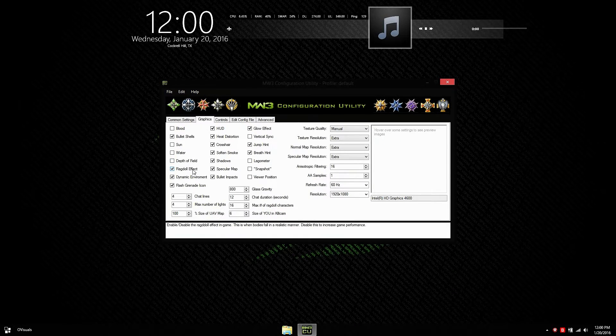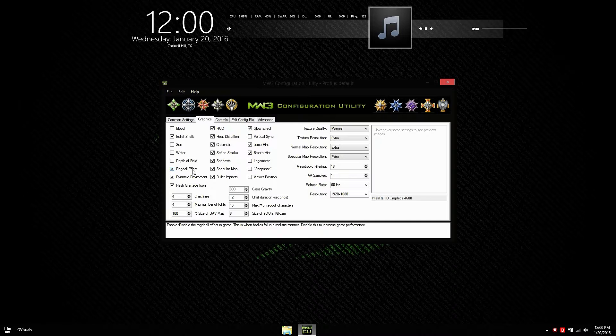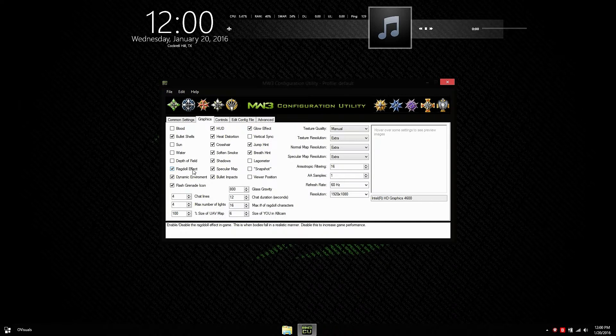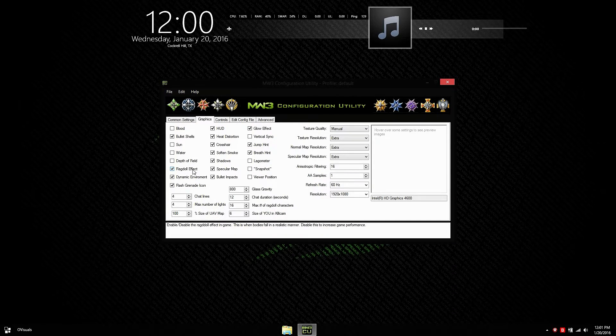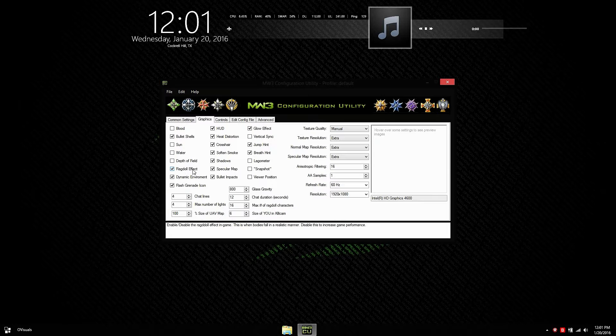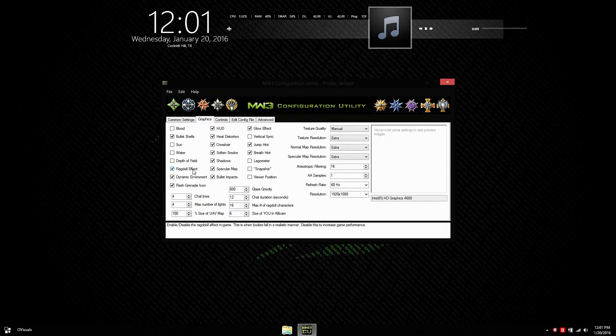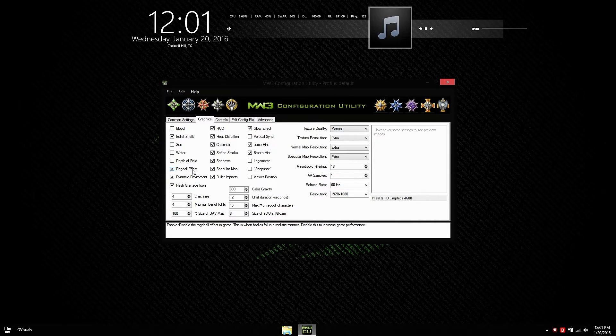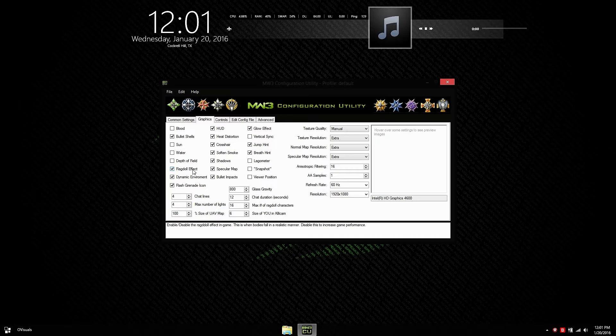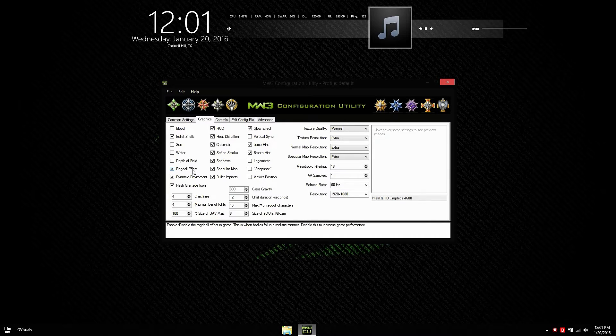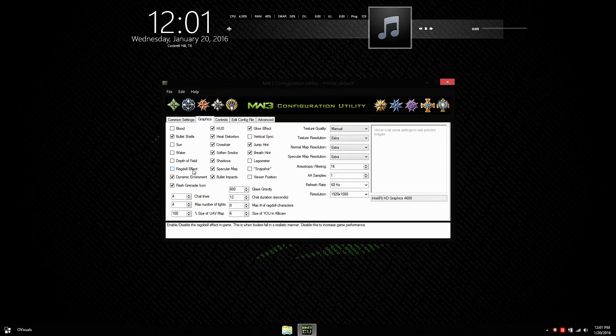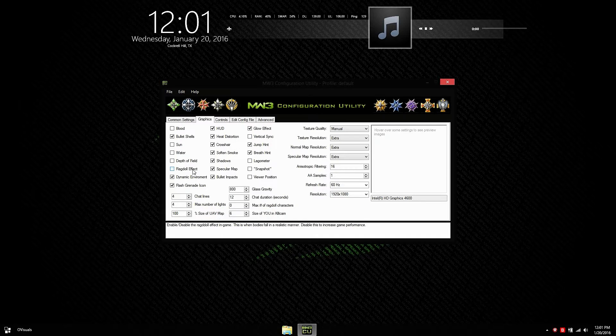Ragdoll effect. It's basically the effect when you die. So let's say you're watching your teammate and he gets shot by a shotgun. It's most likely that his body will fly back. And that's the ragdoll effect. So I don't want to really see that, so I'm going to just uncheck it.